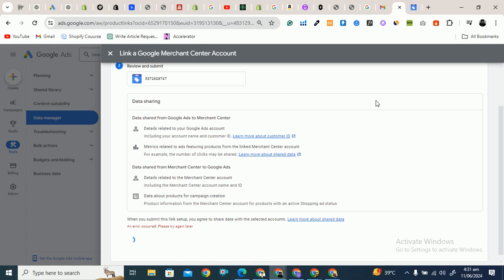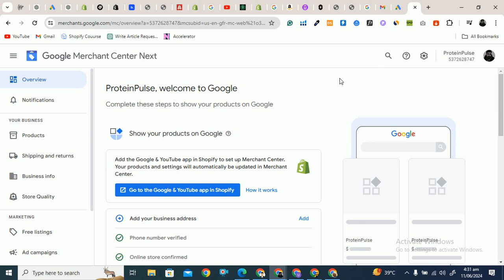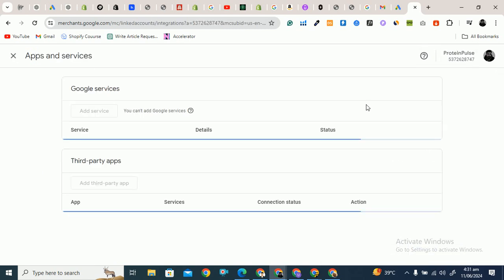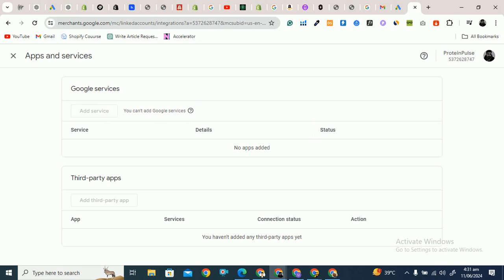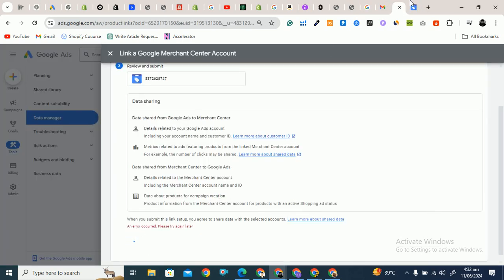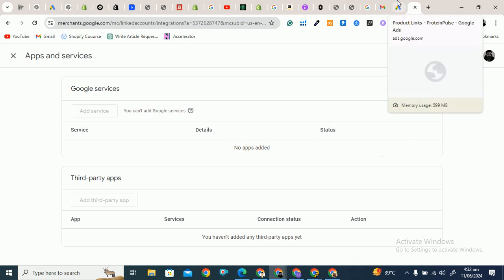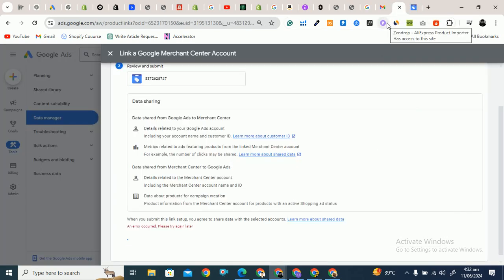After clicking Submit, an approval request will appear in the Merchant Center. Log in to your Merchant Center account, go to Settings, then Apps and Services, then Google Services, and inside Google Ads you will see the approval request. It may take some time to appear. Once Google sends the request and you approve it, Google Ads and Google Merchant Center will be connected.